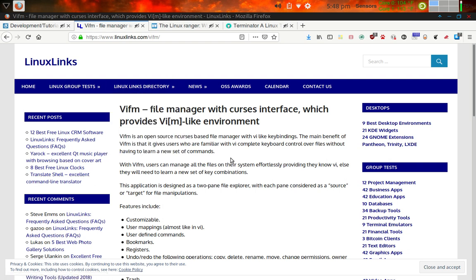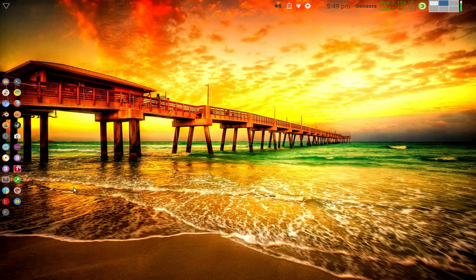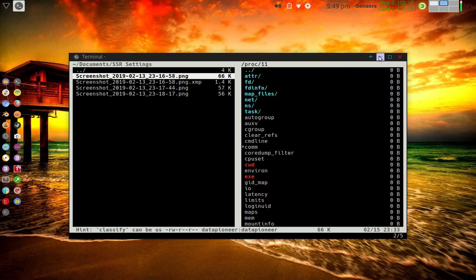It is a file manager with an in-curses interface — it's actually a file manager you use in the terminal. And if you're familiar with VIM, which is the VI improved or modified interface — it's a text editor, VI, VIM is the modern version — well, VIFM gives you a file manager capability with a VI interface. So let me show you what it looks like. I've got it already installed and I've got a button here to click on. And so this is the VIFM file manager in the terminal.